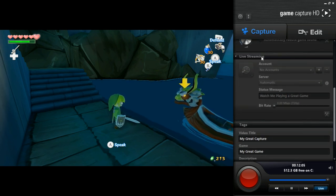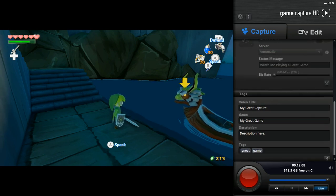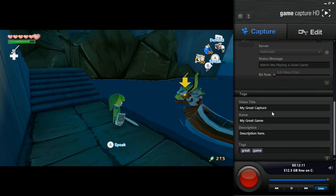You can also live stream, and this is just a way to create canned tags and titles for your videos, so you can get them up very quickly on YouTube.